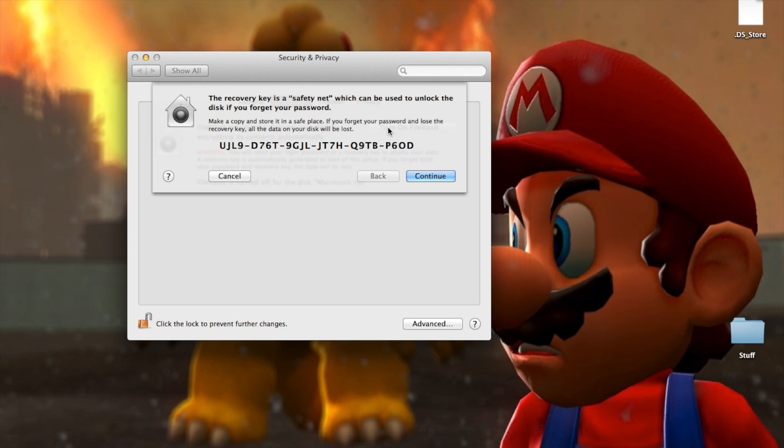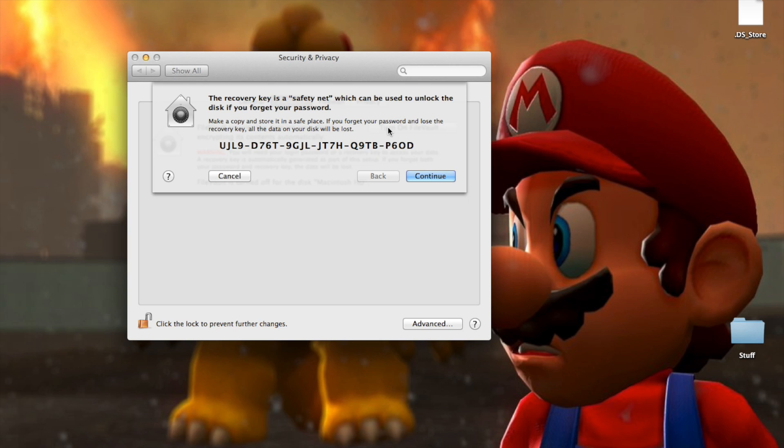Because if you forget the password to your computer or something and you don't have this key, you're done. You will lose everything and you'll have to erase your hard drive and lose all your files. And it's not fun. So definitely write this down.